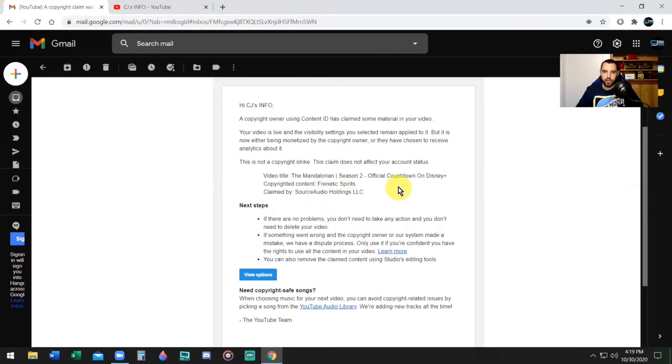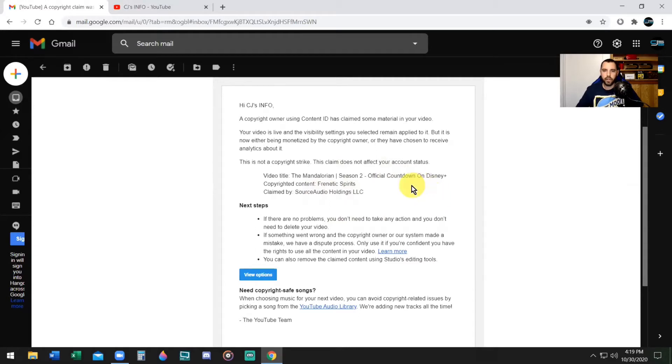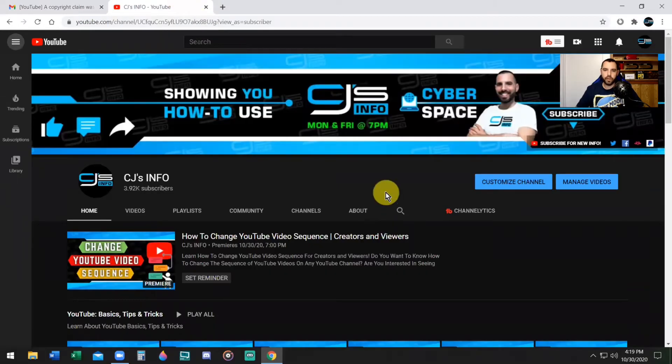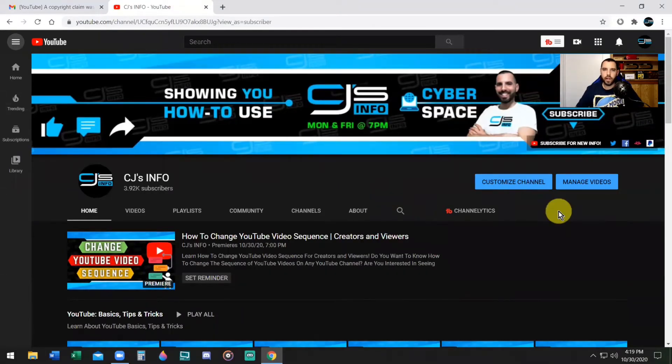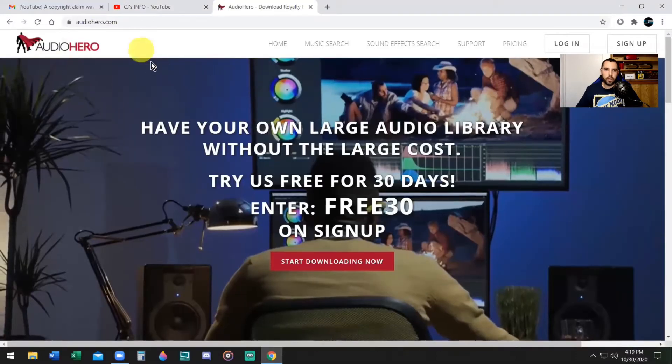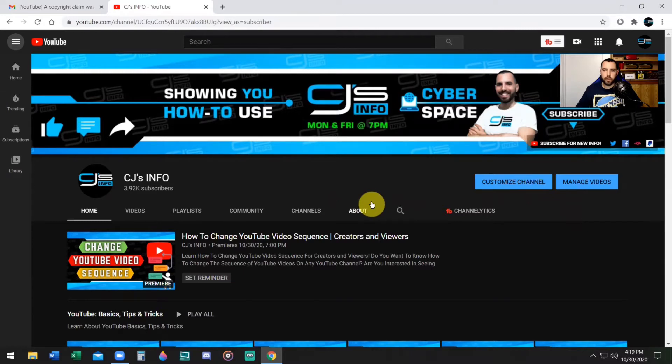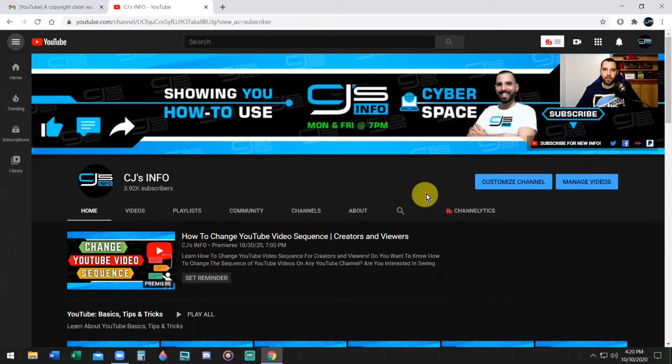They show you the name of the copyright content: Frantic Spirits, claimed by Source Audio Holdings LLC. So this is not a copyright strike, it's just a claim ID, which means me being a monetized channel I am not allowed to receive any revenue because the song belongs to somebody else. However, my channel was whitelisted which means I should not have received that playing copyright free music from Audio Hero.